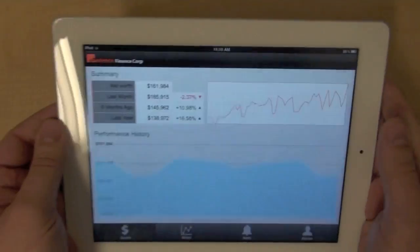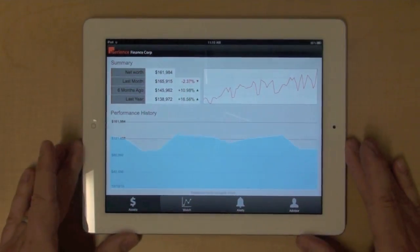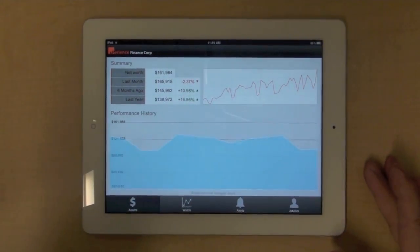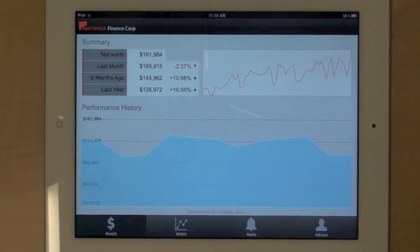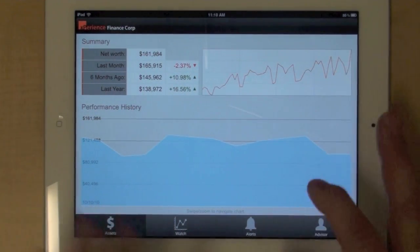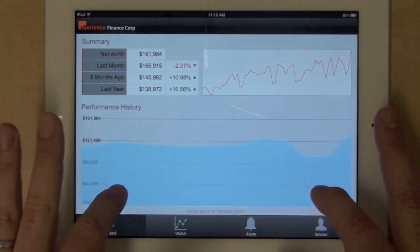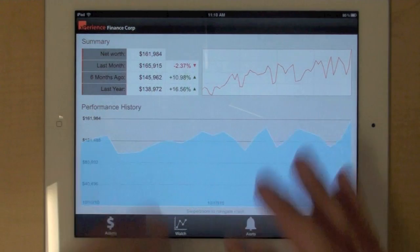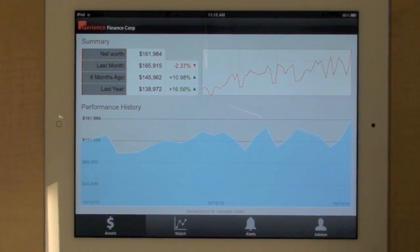I can obviously change the orientation of my device. Here we go, and I will zoom in just a little bit here. And I can do the same thing and navigate along the time axis there.